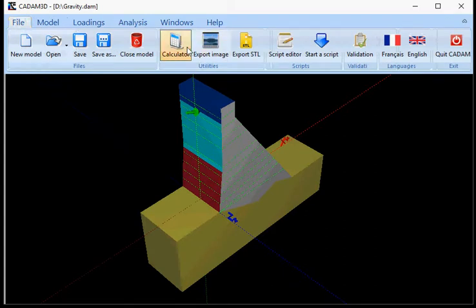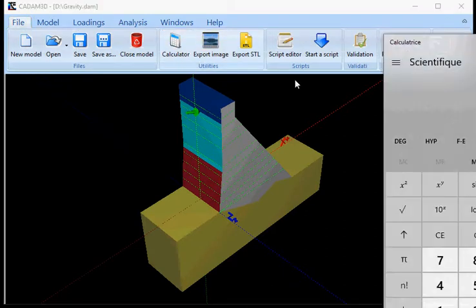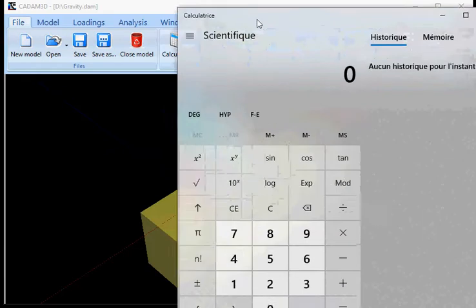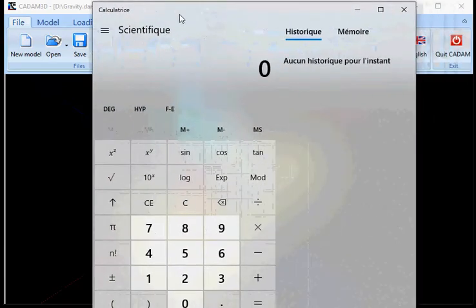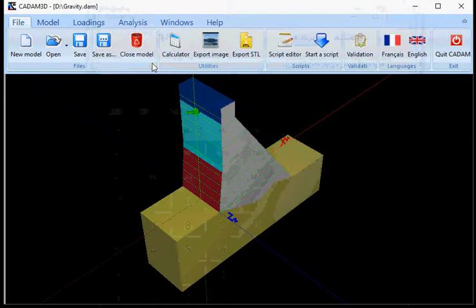You can use a calculator. This would be the calculator of Windows that will appear.